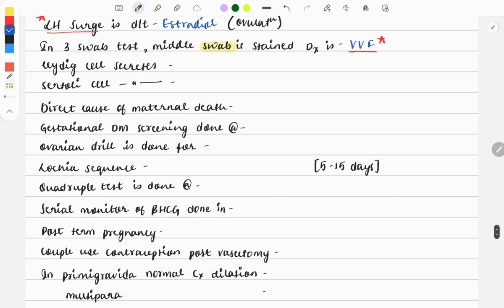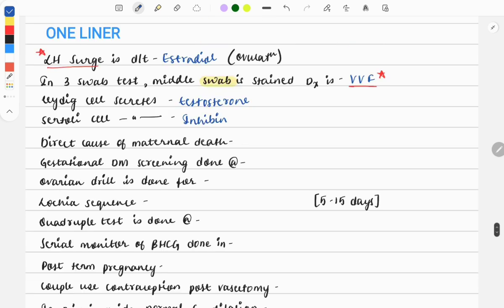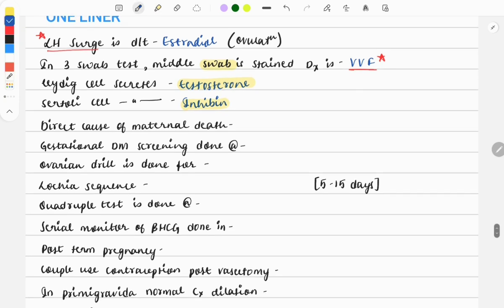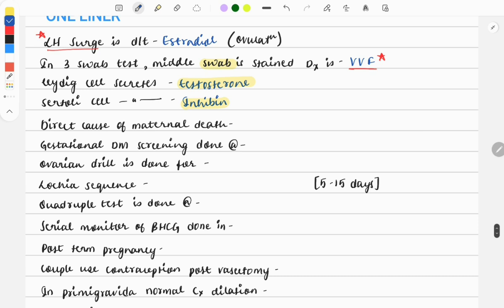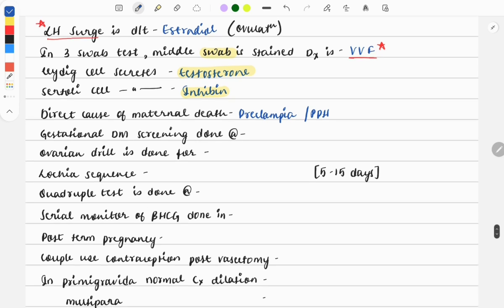Next question: Leydig cell secretes testosterone and Sertoli cell secretes inhibin. These are also one-line questions asked multiple times. The next question: direct cause of maternal death can be due to two reasons. Pre-eclampsia was given in one exam, and in another exam the answer was PPH (postpartum hemorrhage). You need to look which option is given and what they're asking - direct cause or indirect cause, which would be anemia.